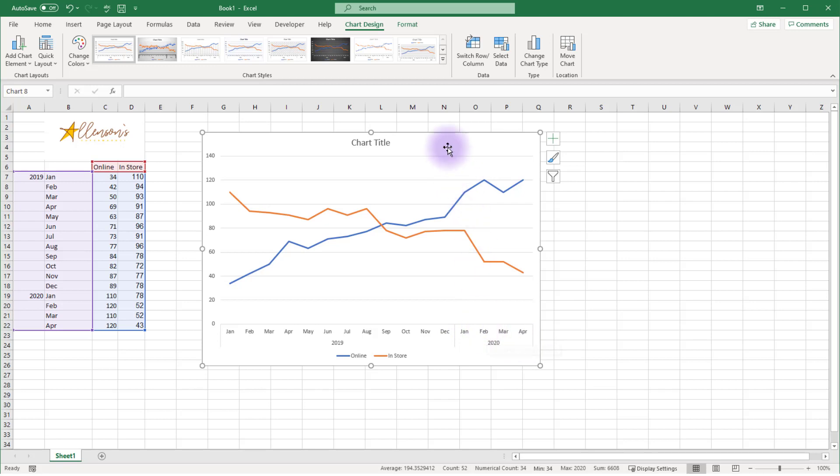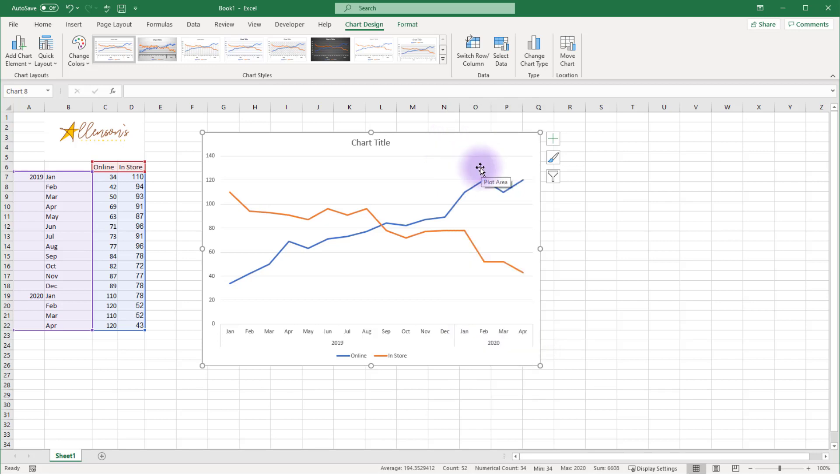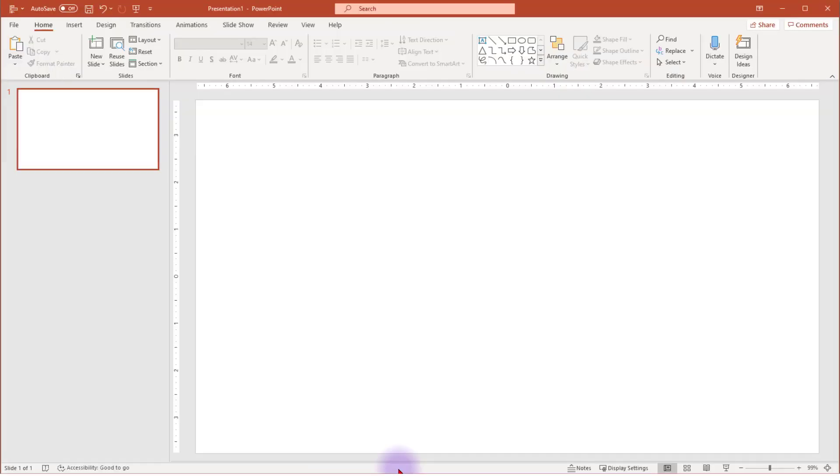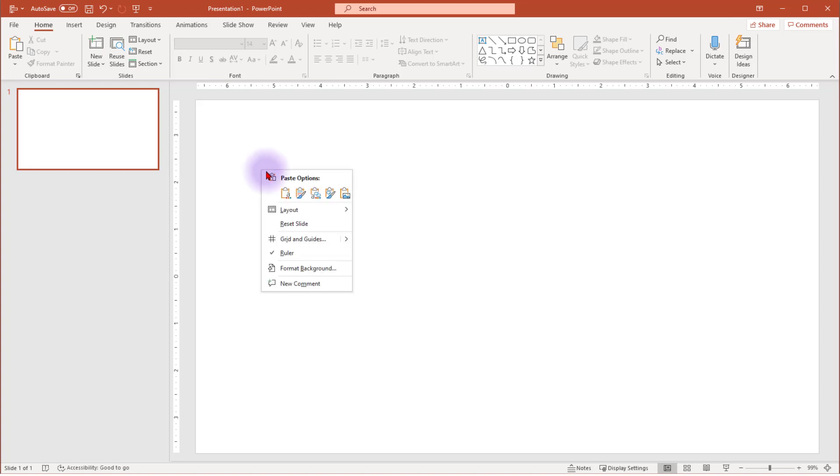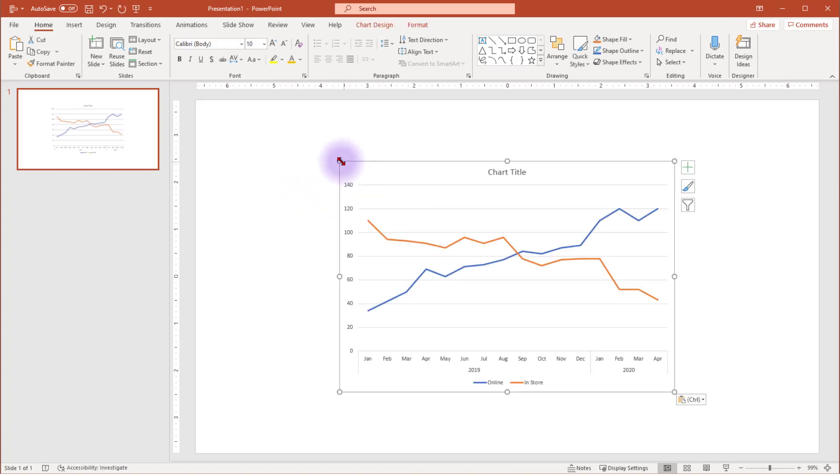I'm going to move this chart into PowerPoint to make my enhancements. This is just because I like to have a bit more room to work, and PowerPoint offers the additional tool of an eyedropper that I can use in my chart enhancements. Choose the Paste option that links to source data so that any change you make in the spreadsheet is reflected in the chart in PowerPoint.